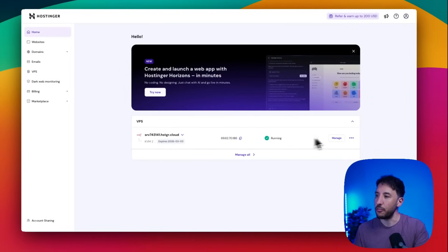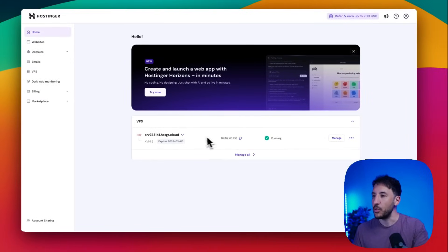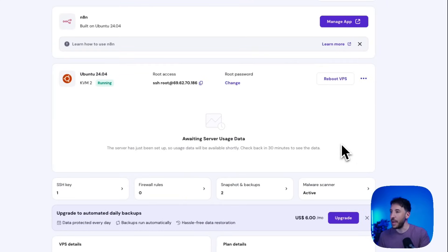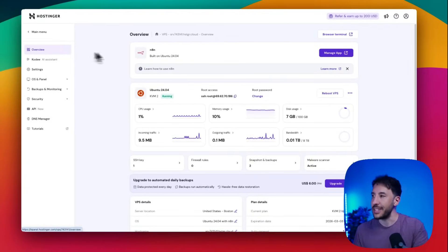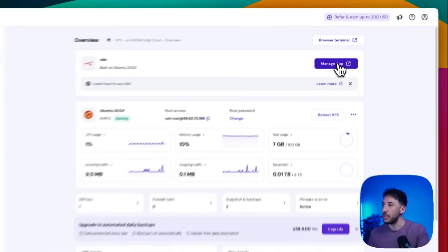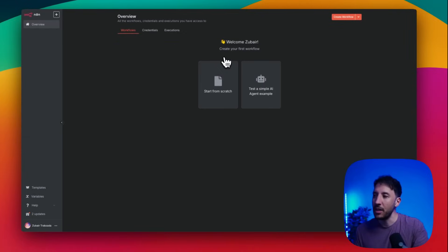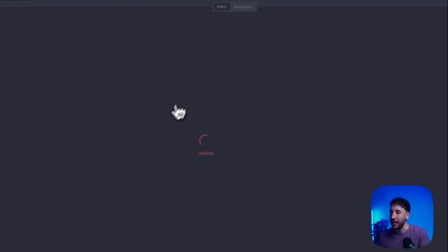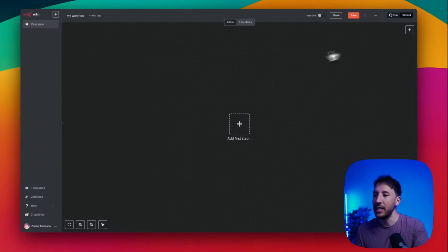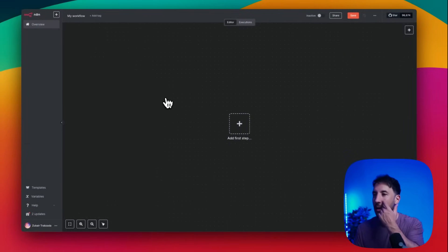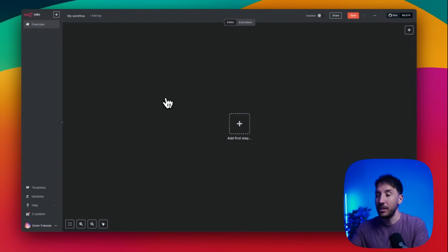Once you register and make your payment, you'll be brought to your dashboard. This is your home page where you'll have access to your n8n VPS. All you have to do is click 'Manage,' which brings up your dashboard, then click 'Manage App' to open n8n. If it's your first time, sign in, create your account, and you'll have access just like you would locally, but accessible from anywhere in the world.